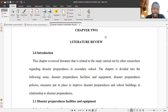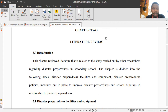We are starting today's class to pick up from what we did yesterday. Yesterday we looked at the preliminary pages of the project and also at chapter one, which is the background of the study. Today I want to present literature review, which is chapter two.